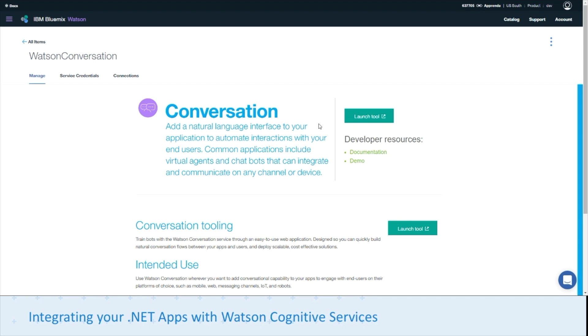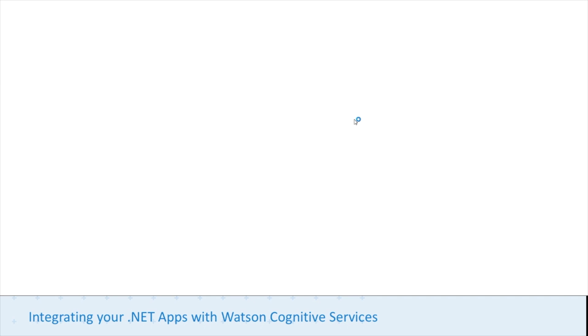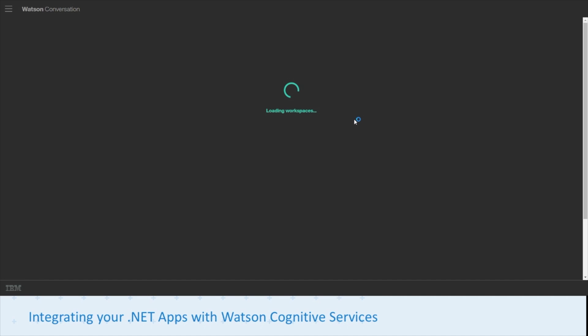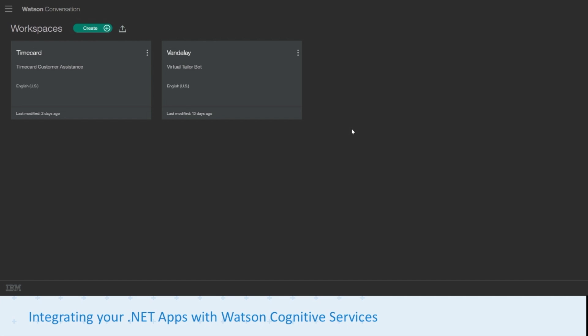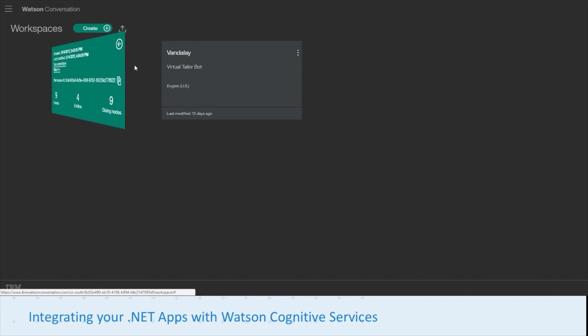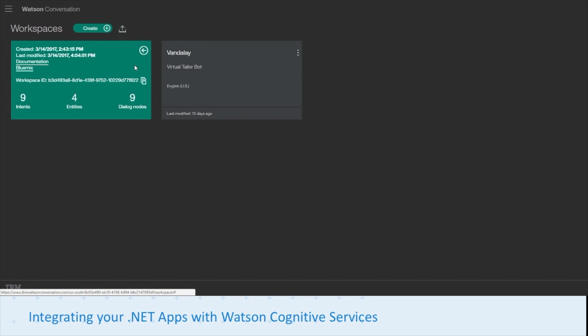From there, we're going to launch our workspace editor, and depending on which conversation you're using, you can click on that workspace, view details, and get that workspace ID.